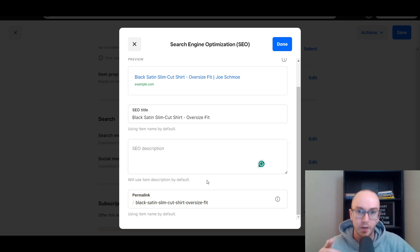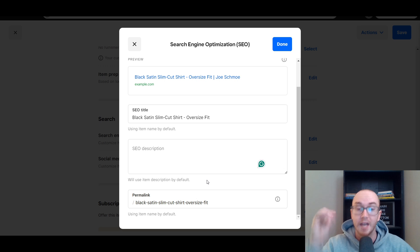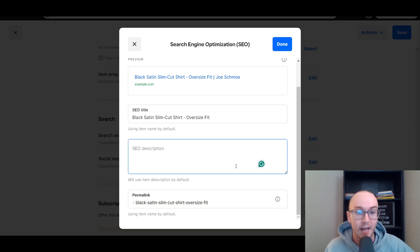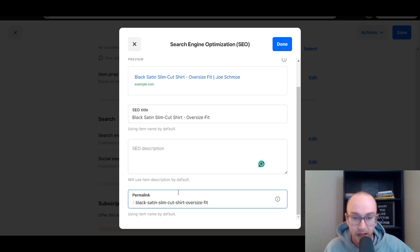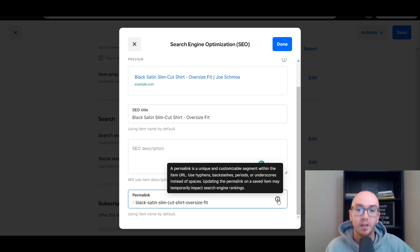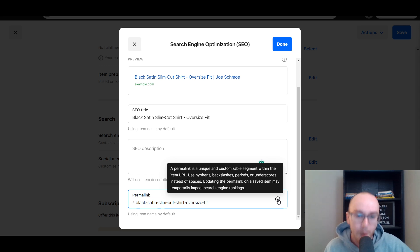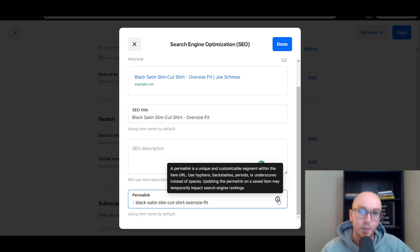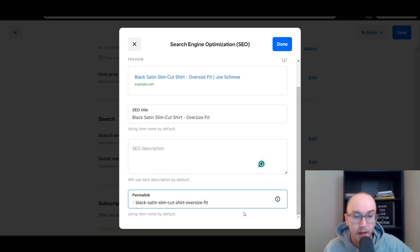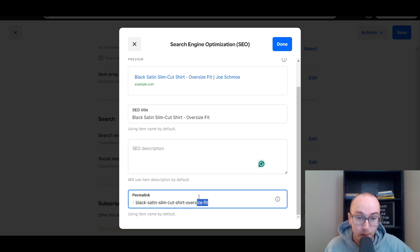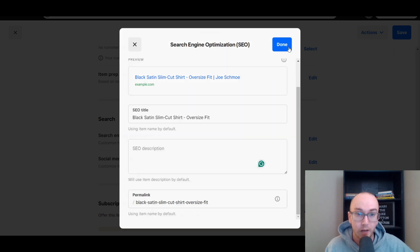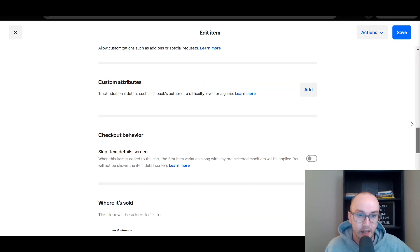You can also edit the permalink — essentially the link that will appear in the item URL. A permalink is a unique and customizable segment within the item URL using hyphens, backslashes, periods, or underscores instead of spaces. By default it just uses the item name: black satin slim cut shirt oversized fit. If you want to trim or edit that, you can do so here manually. We'll go ahead and click done since we don't need to edit that information.